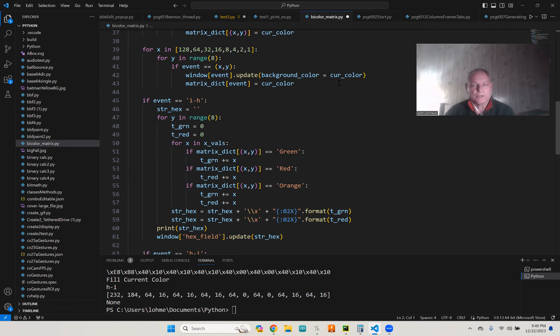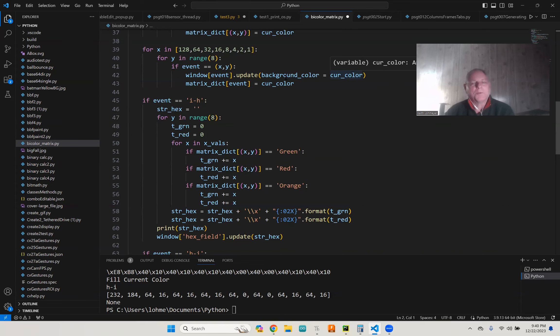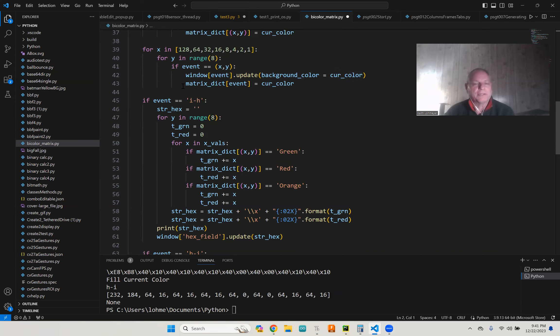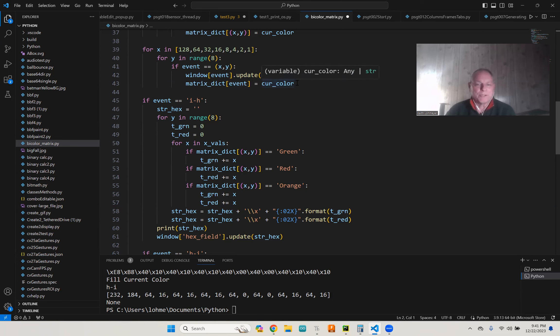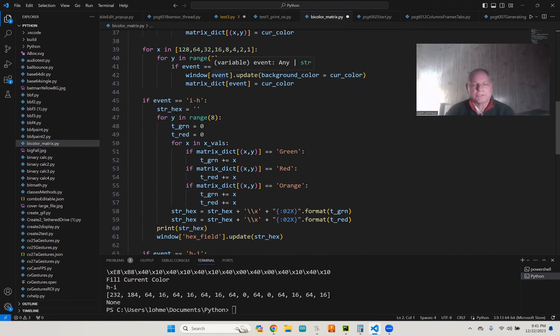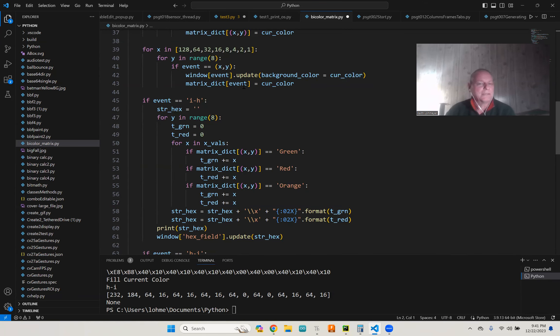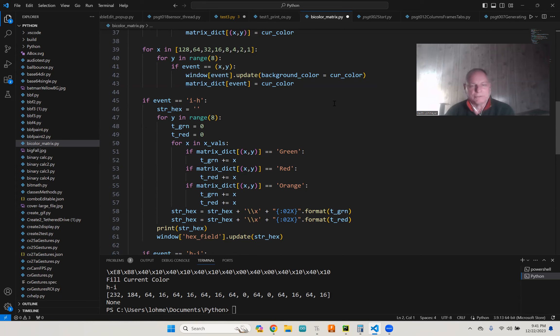But then there doesn't seem to be a way to read the color. So I actually created a separate 64 matrix using the same indexing, and I just pretty much doubled up all everything I had to do. So anytime you see a window event, I had to also update my matrix dictionary as well.